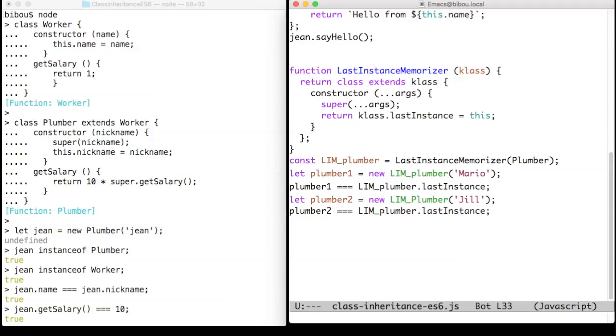What is more interesting is that the class keyword can also be used as an expression to dynamically build new classes.